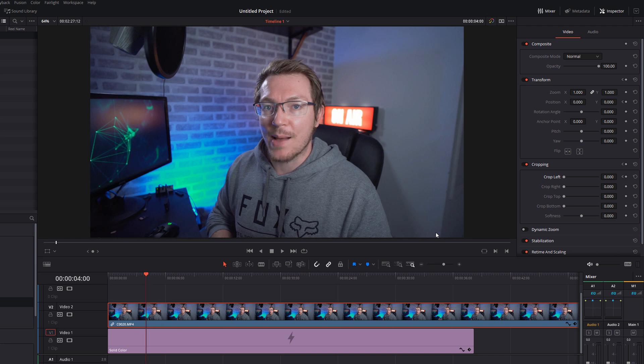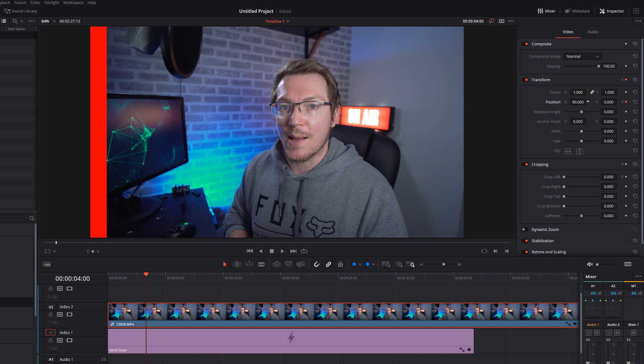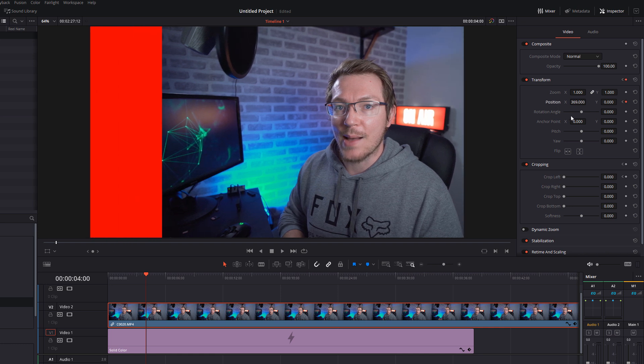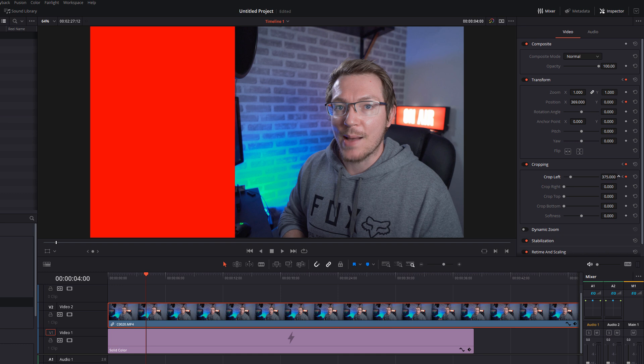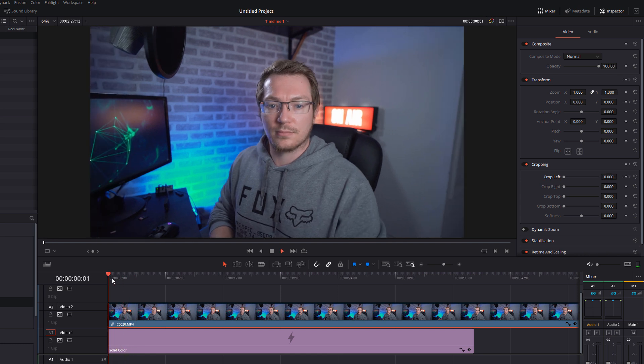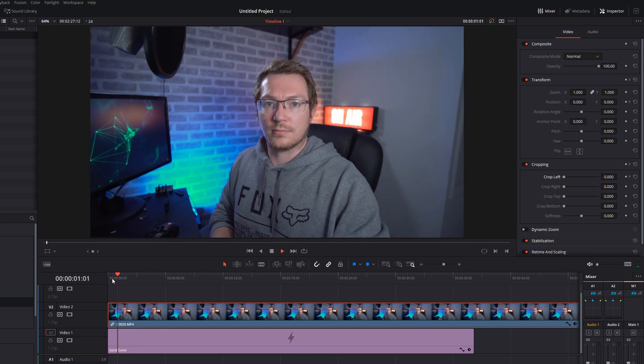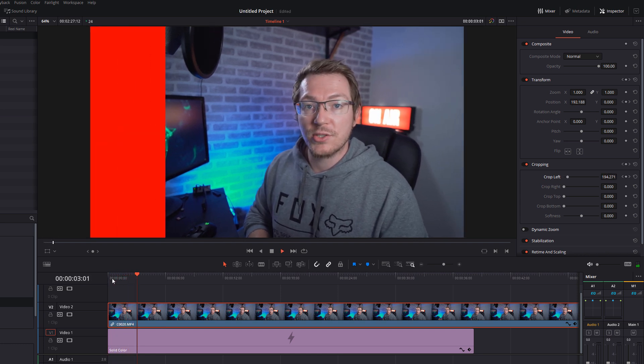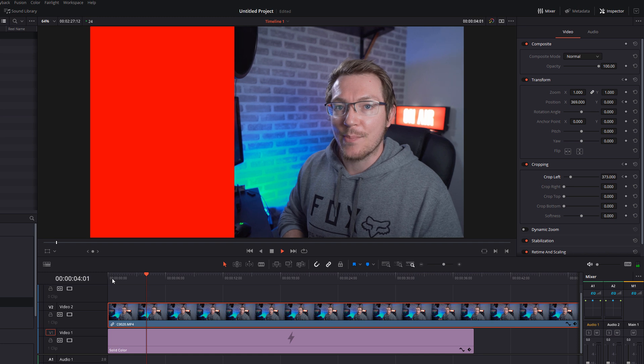And then at this point, we can change our position to get it where we want it. And then we can change our cropping to get that where we want it as well. So we're going to go with something like that. And if we just scroll our playhead back and then hit play, it'll look something like that.